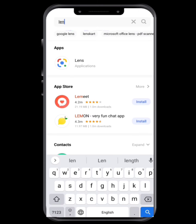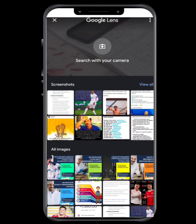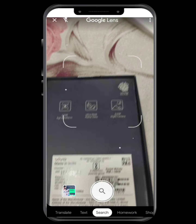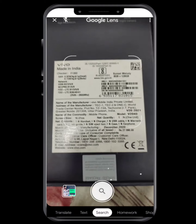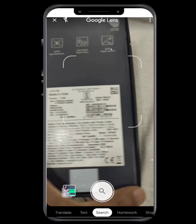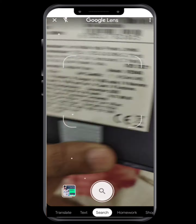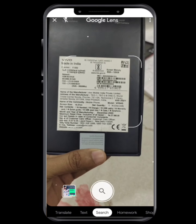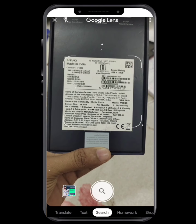We are going to open the Google Lens app and we will download it. We will download it in the mobile and we will copy it digitally.